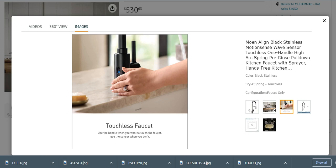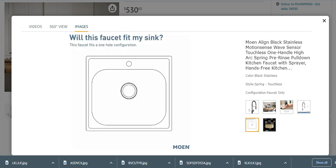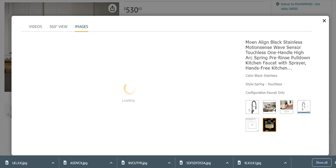Use the handle when you want to touch the faucet. Use the sensor when you don't. Very easy and effective to use. It has also different heights, lengths, and dimensions which provide a proper way to use. Moen is a great brand, very much American, most trusted 2023 brand.